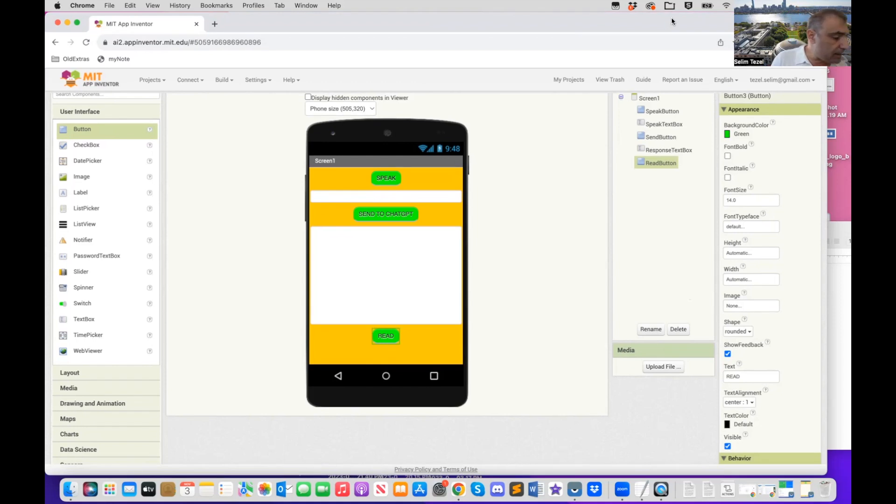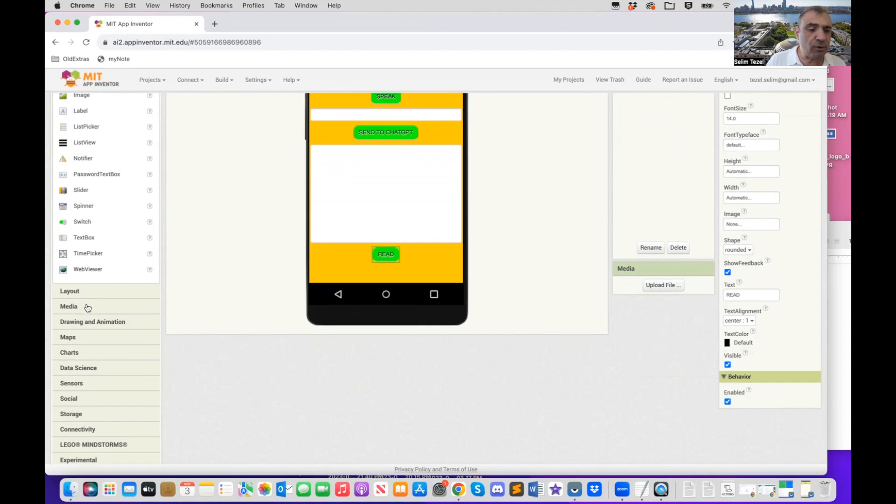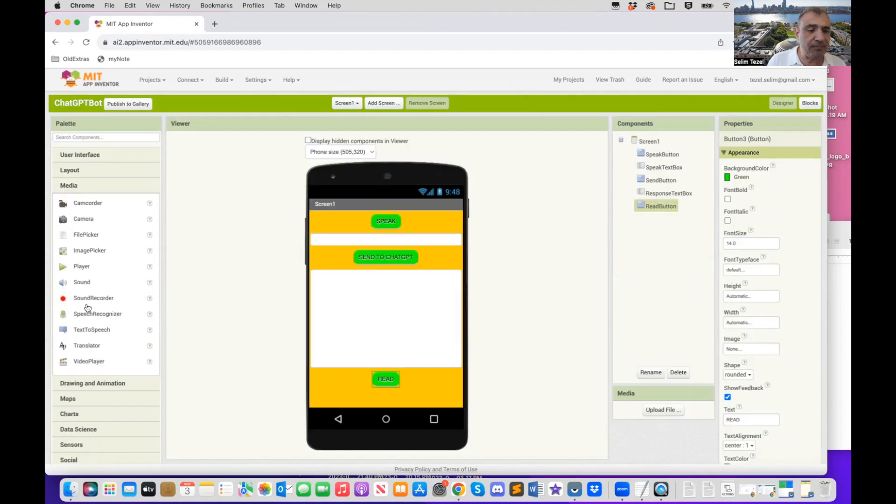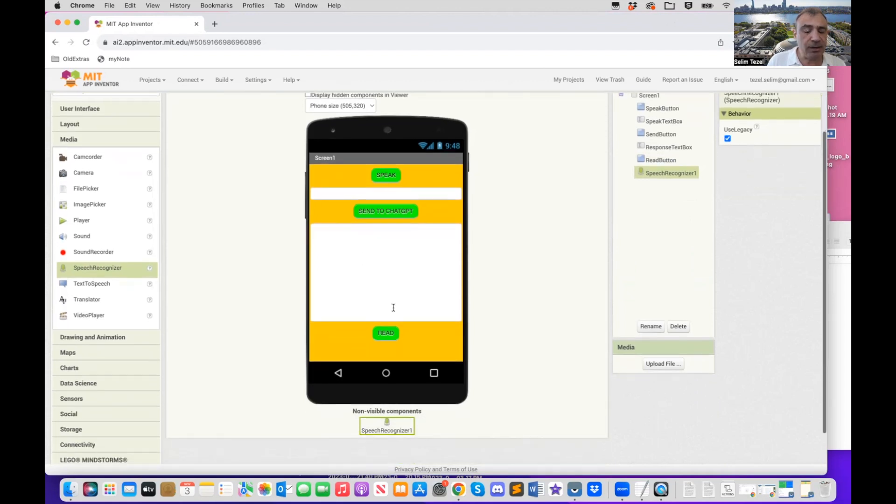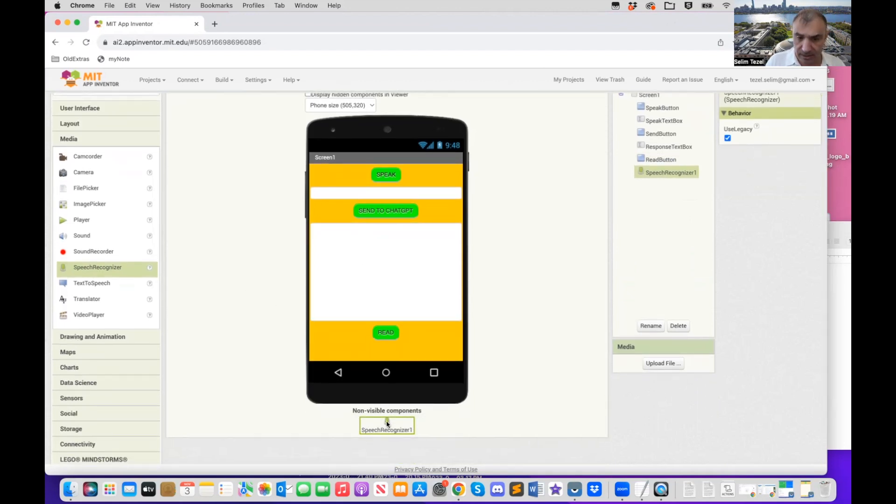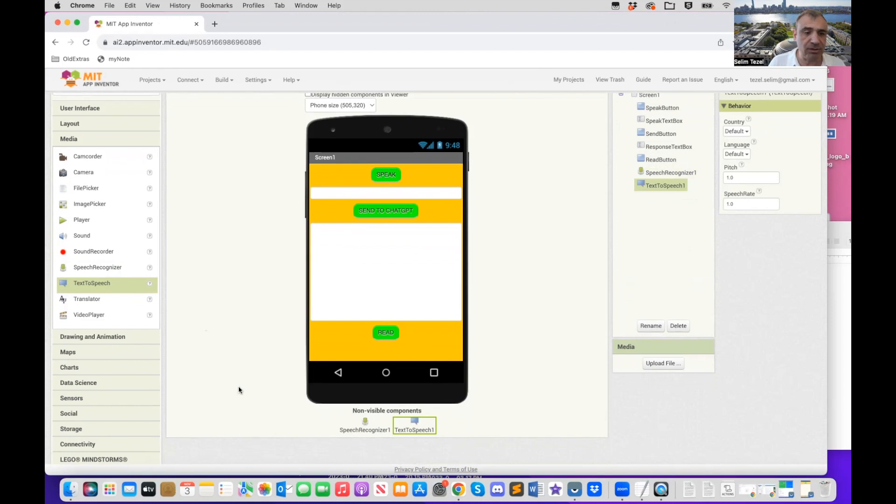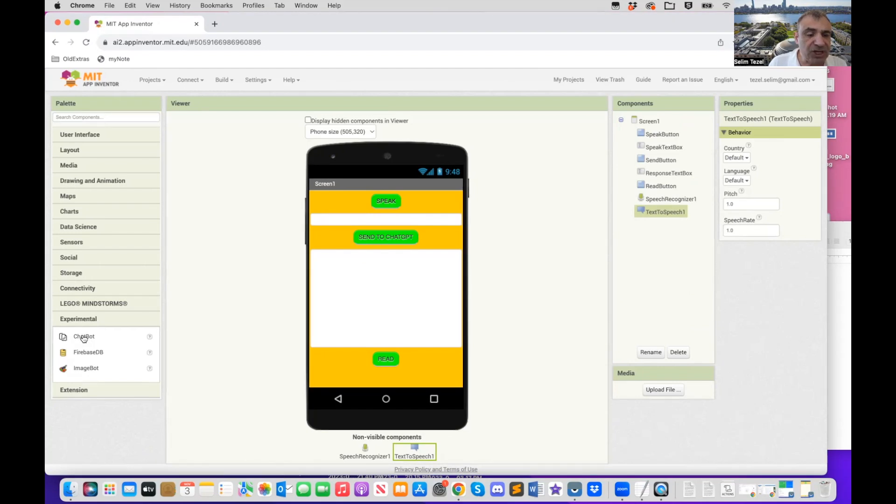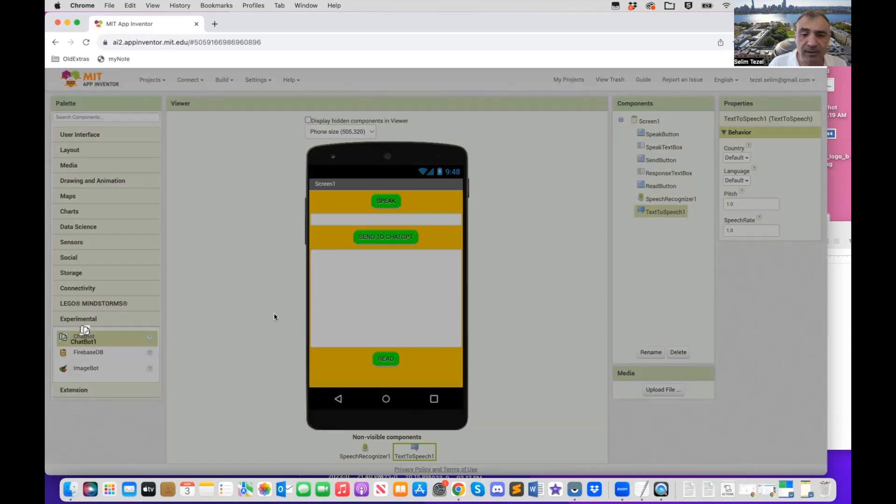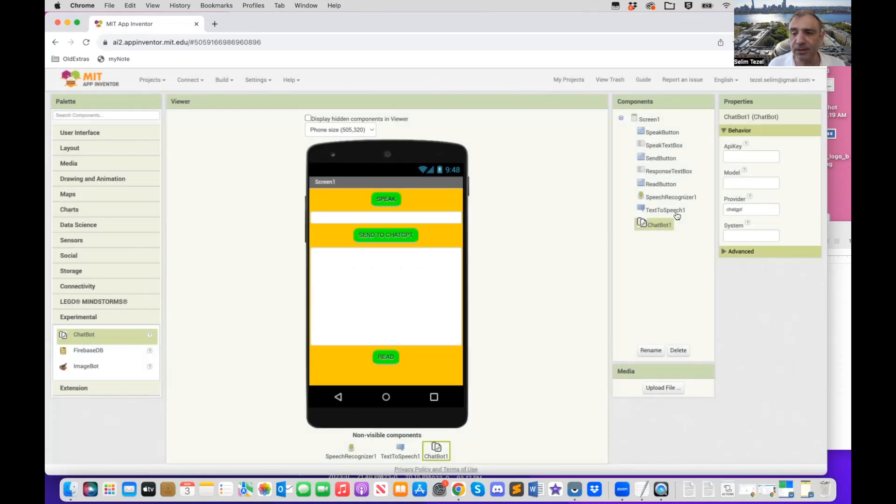Now, the only extra things we need to do are the non-visible components. So for that, we first of all, go to media and we grab a speech recognizer. That's how we're going to be able to recognize the speech of the user. We need a text-to-speech in order to be able to read the text coming back from chat GPT back to the user. And we're going to need an experimental component called the chat bot. So when you drag and drop that, it's going to give you a dialogue saying, you know, this is experimental, et cetera. So you can okay that.